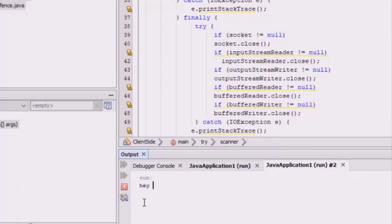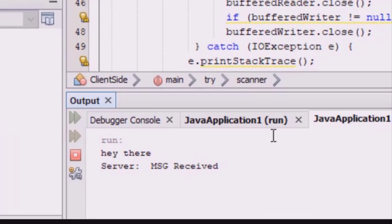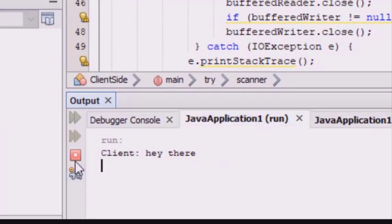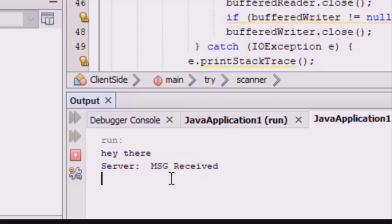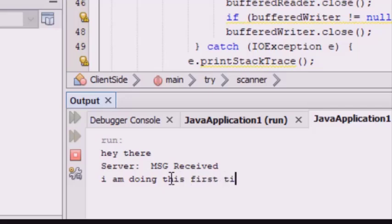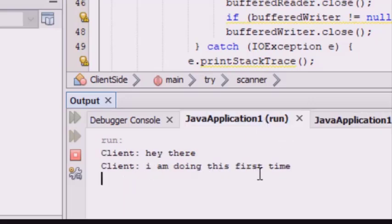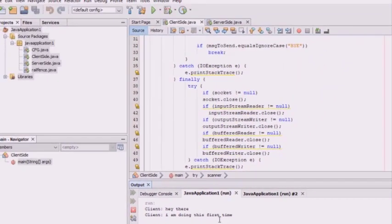You can type a message in the client window. I will write 'hey there' at the client — you can see the message is received at the server, and the server side shows 'hey there'. I will write another message: 'I am doing this first time' — again, the server shows the message received. This is how we can establish a socket connection.